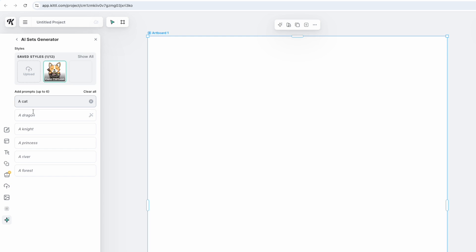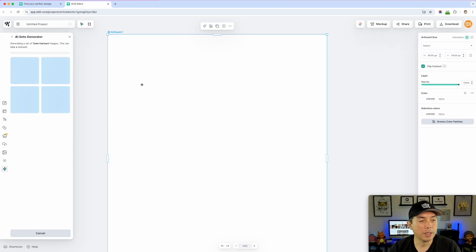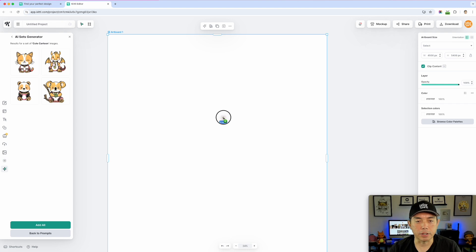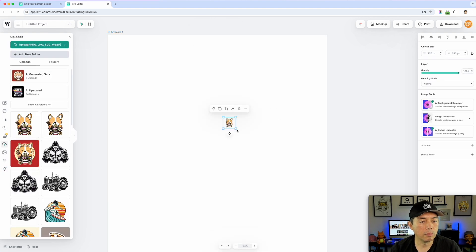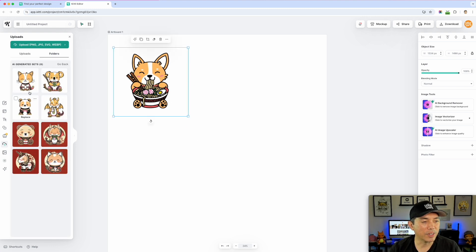I'm going to do a cat, a dragon — that's cool — a panda, and a koala. So I'll just do four. The idea behind this is that a cat, a dragon, a panda, and a koala will all be generated in this same art style. This is not Kittl's art style — it's copying my art style, which is really cool. Let's see what happens. I'll drag in my corgi just so you can compare.